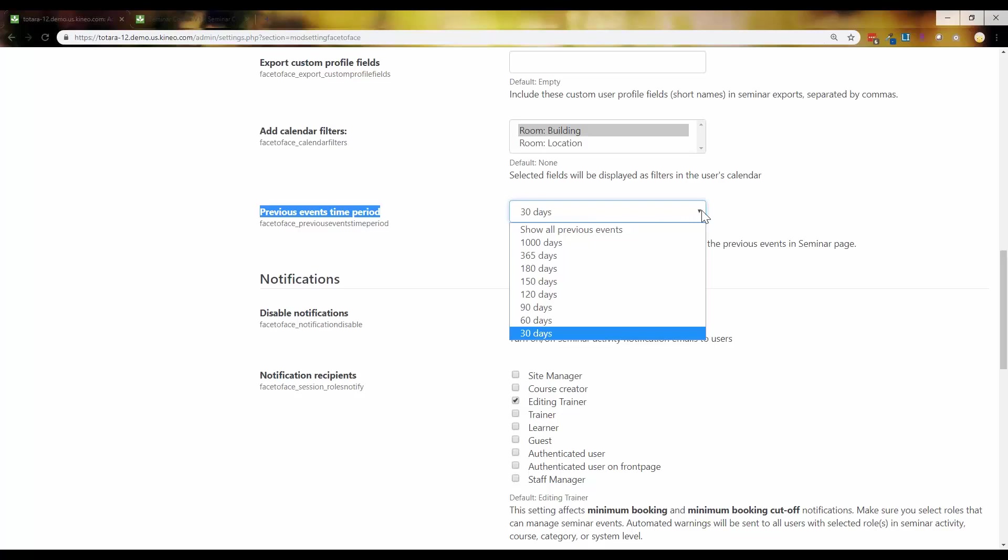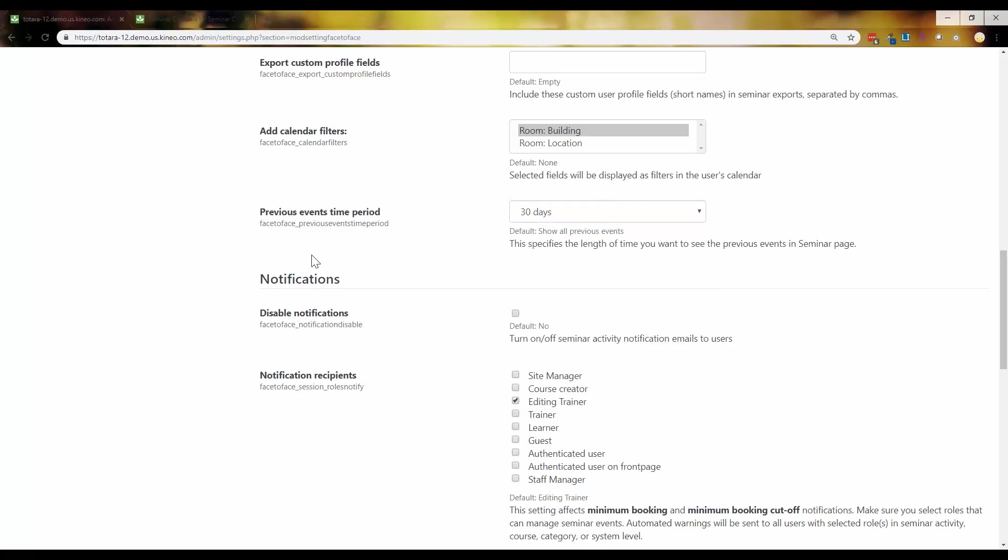not around this specifically, but before this existed, we built a customization for a particular client that has literally hundreds of seminar sessions that happen and take place at a time. And so we've actually fixed that customization where they just don't see any of the previous events unless they need to see it. Only certain roles actually see it. So that's something to keep in mind if you find yourself in that particular situation. But this is pretty good for just your typical Totara user. So this is great.